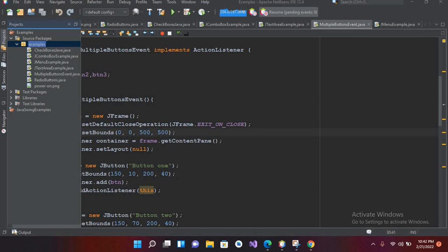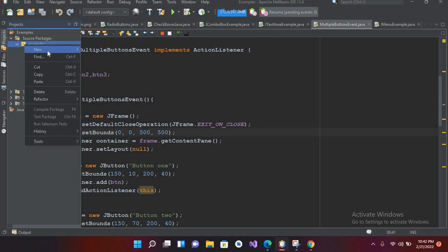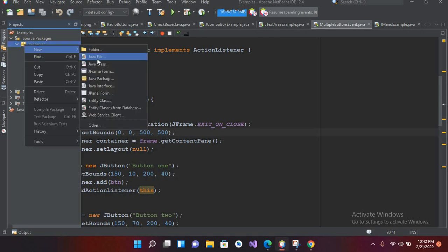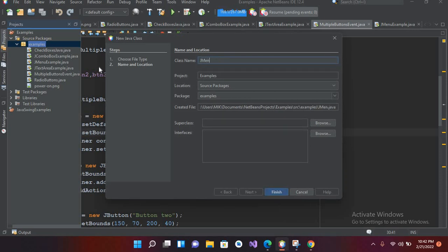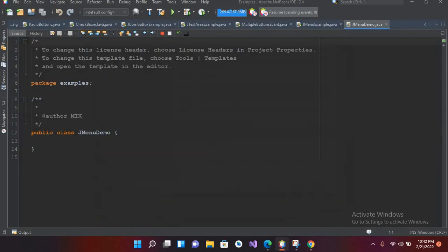Bismillahirrahmanirrahim. Hello guys, welcome to my channel. Today in this video tutorial we are going to learn about JMenu in Java. So let's start. I'll come to the example folder or package and inside this I'll create a new Java file or Java class and I will name this JMenuDemo and I'll click enter to create it.